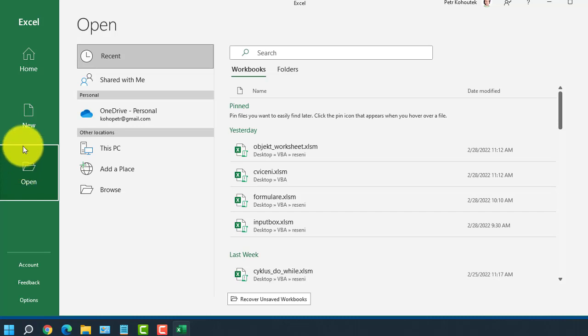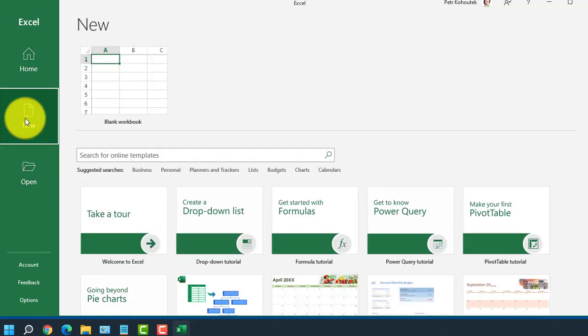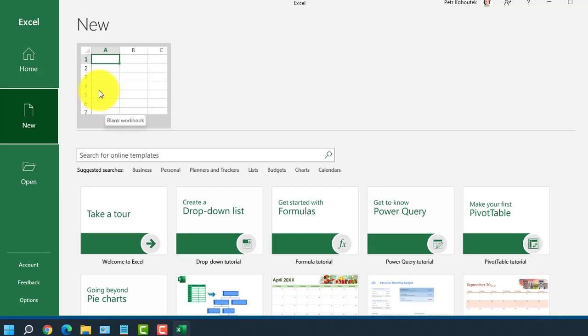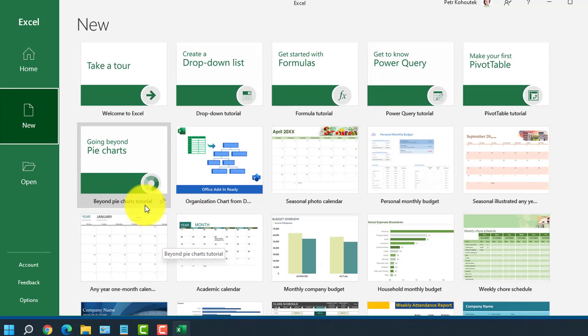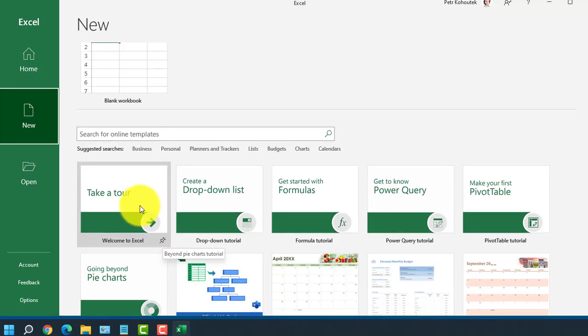By selecting New, further in the right part, we create a so-called blank workbook or file. Or we choose from predefined sample templates. So let's choose a blank workbook.